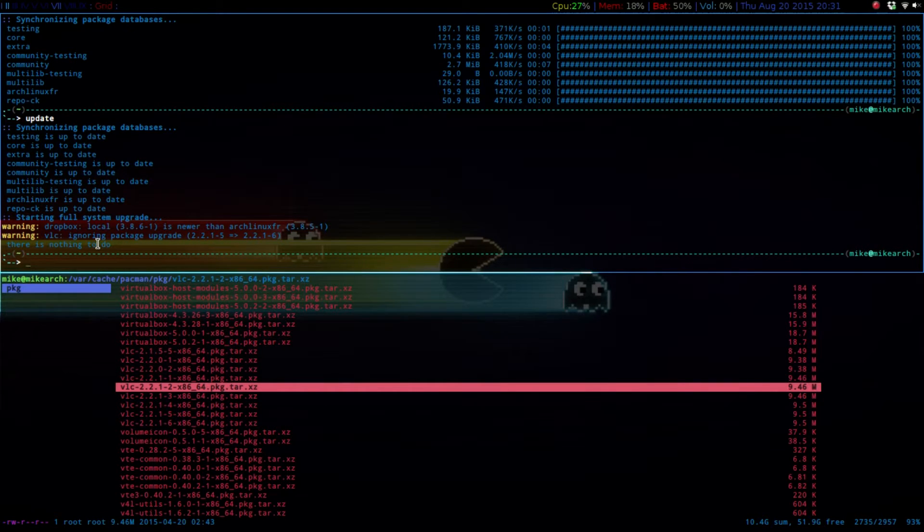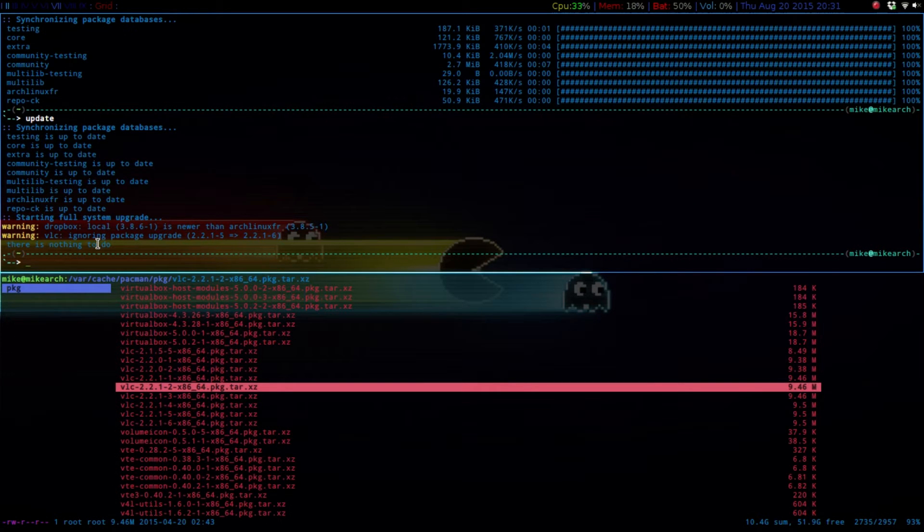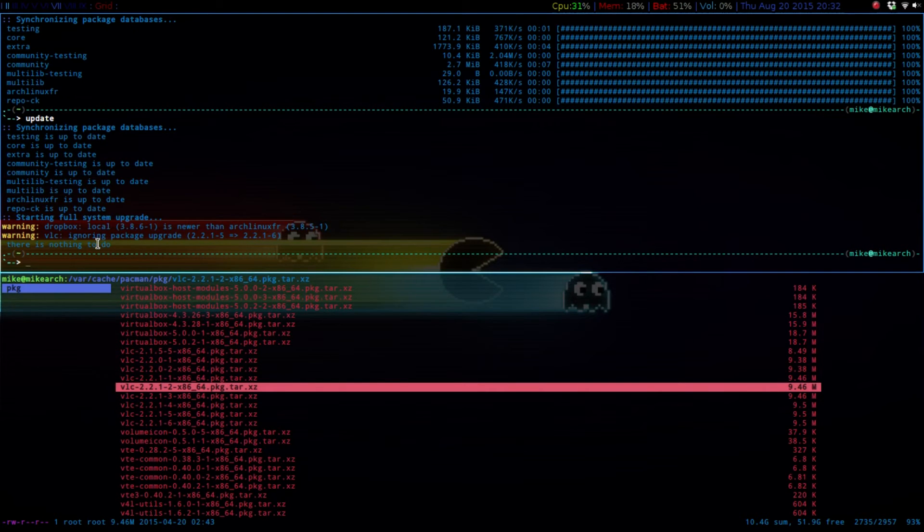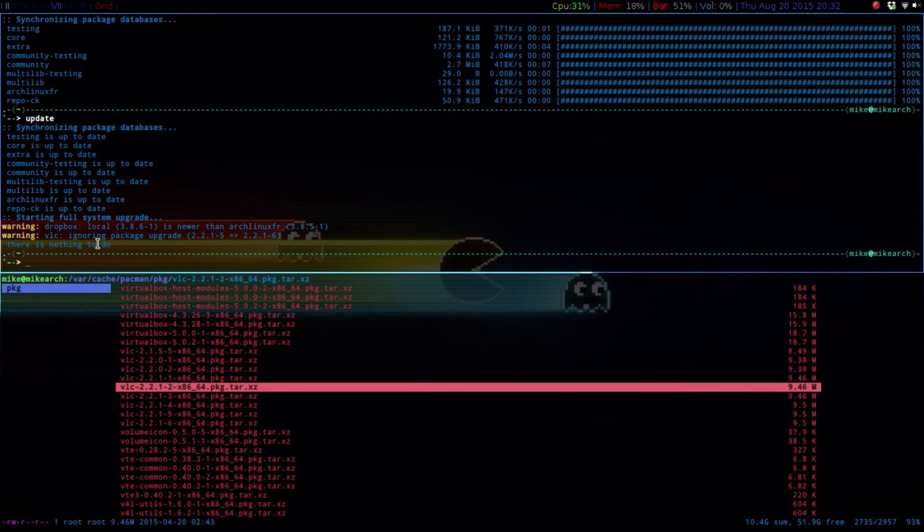In the next video, I might be switching over to Debian, so hopefully I'll just do a Debian how-to and how to get started and everything. So I will catch you guys in the next video.